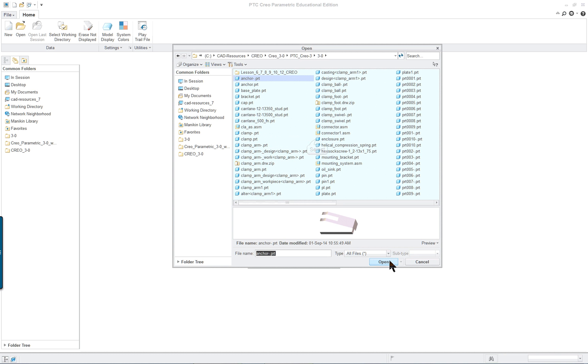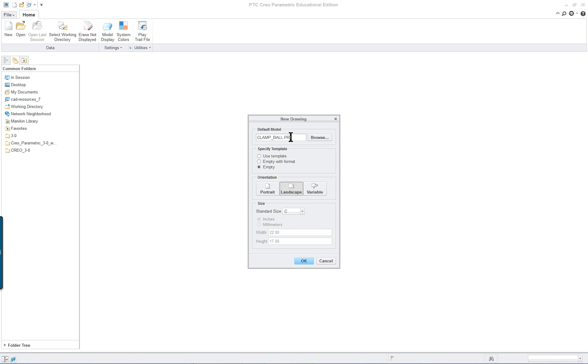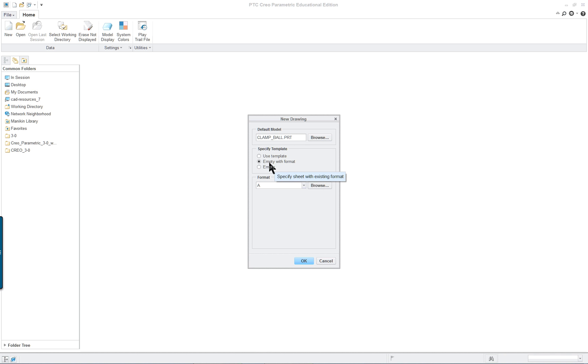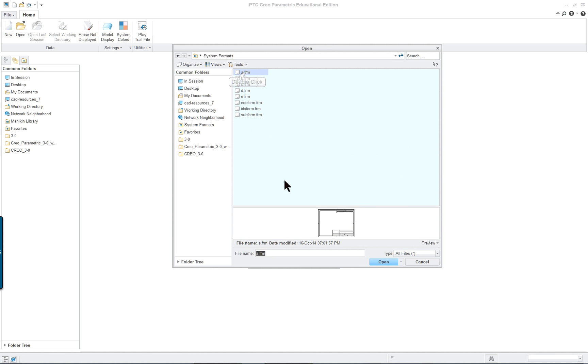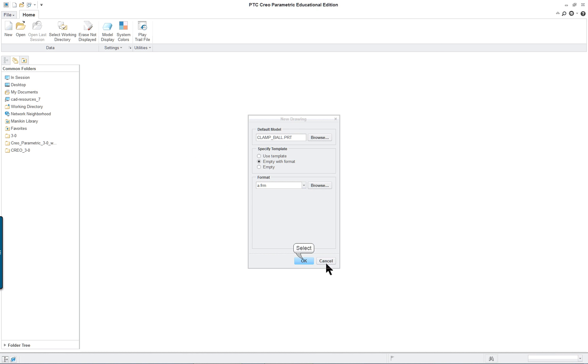Browse till you get to the ball part. I've already got it in there and we're going to click on empty with format and browse to your A format. Click OK.